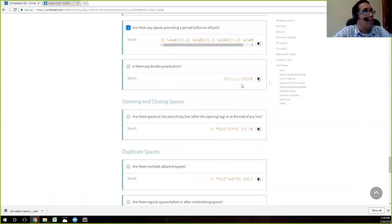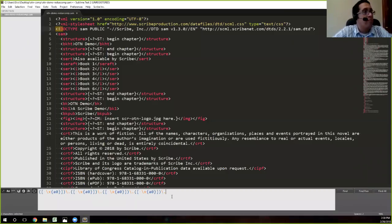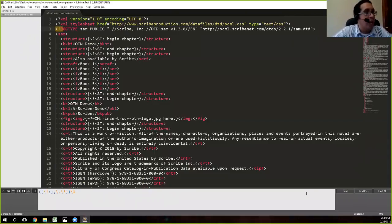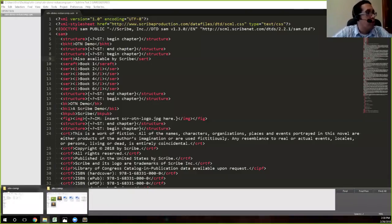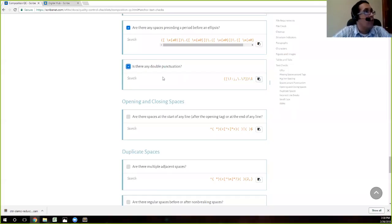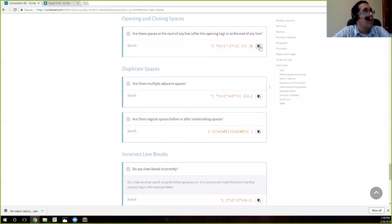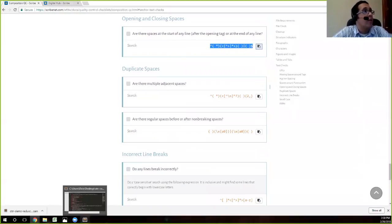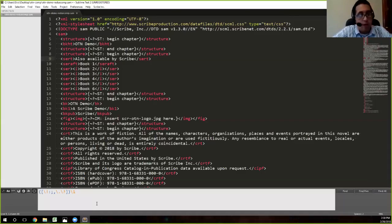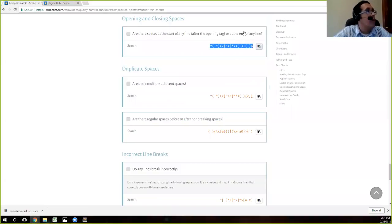And so this search is for double punctuation, double exclamation points, and so on. This one will, especially if you're dealing with fiction books, will always bring up false positives because authors like to do like triple exclamation points to indicate somebody really excited or whatnot. So you always got to be careful with those. But in textbooks, usually you should be okay. So I searched, didn't find anything. And so we'll again go down here. This is searching for spaces at the start of any line after an opening tag or at the end of any line. And that usually indicates that something went wrong in conversion. But in this case, we're all okay.